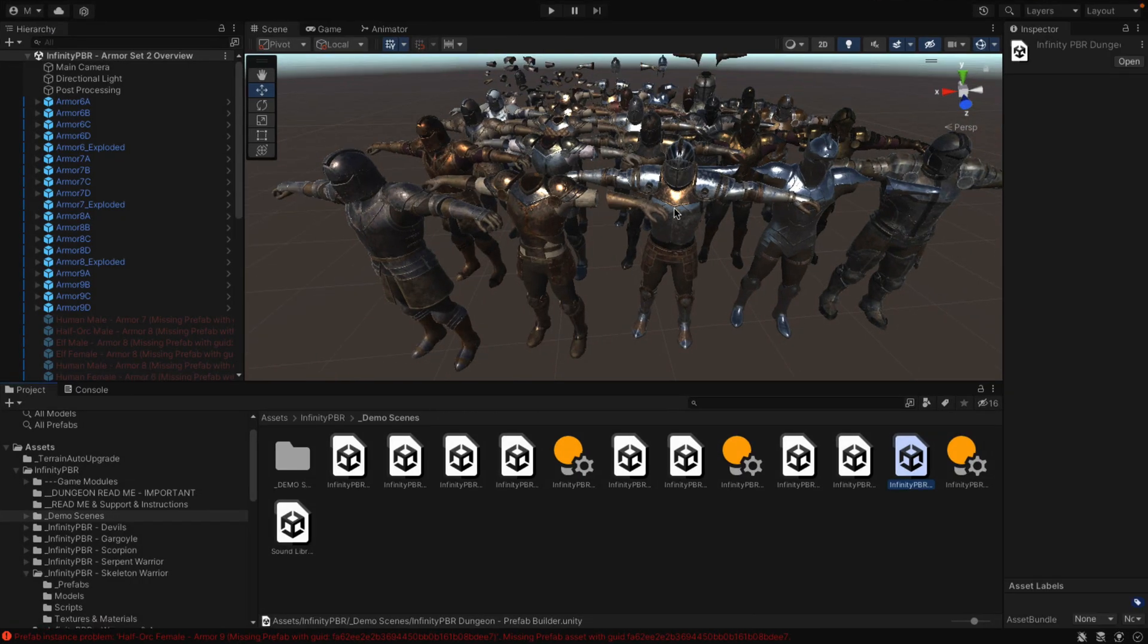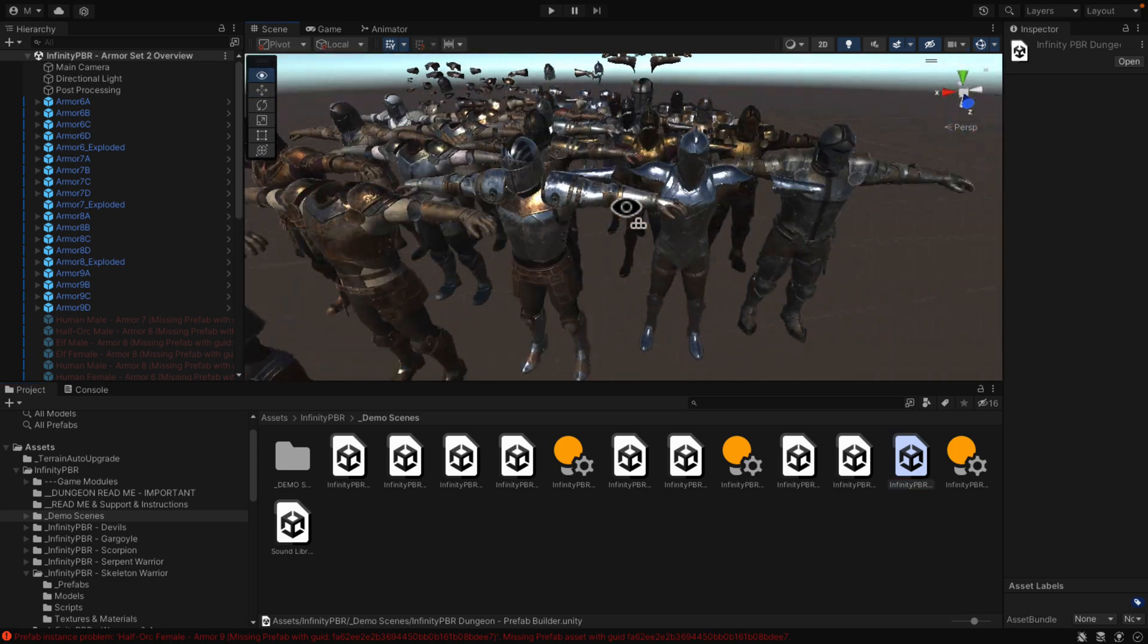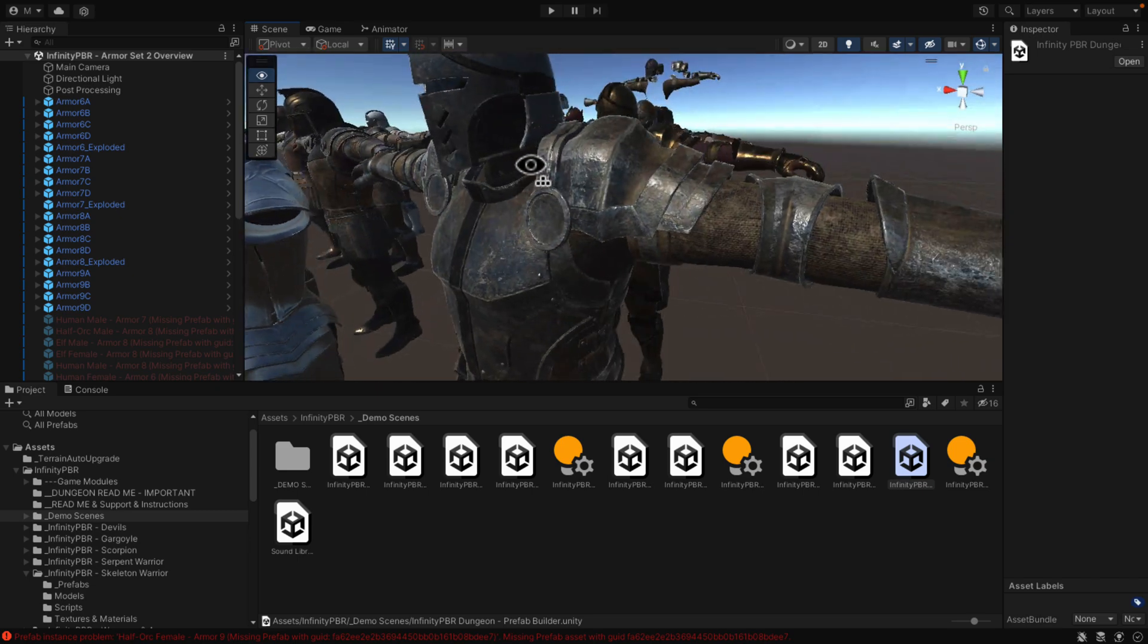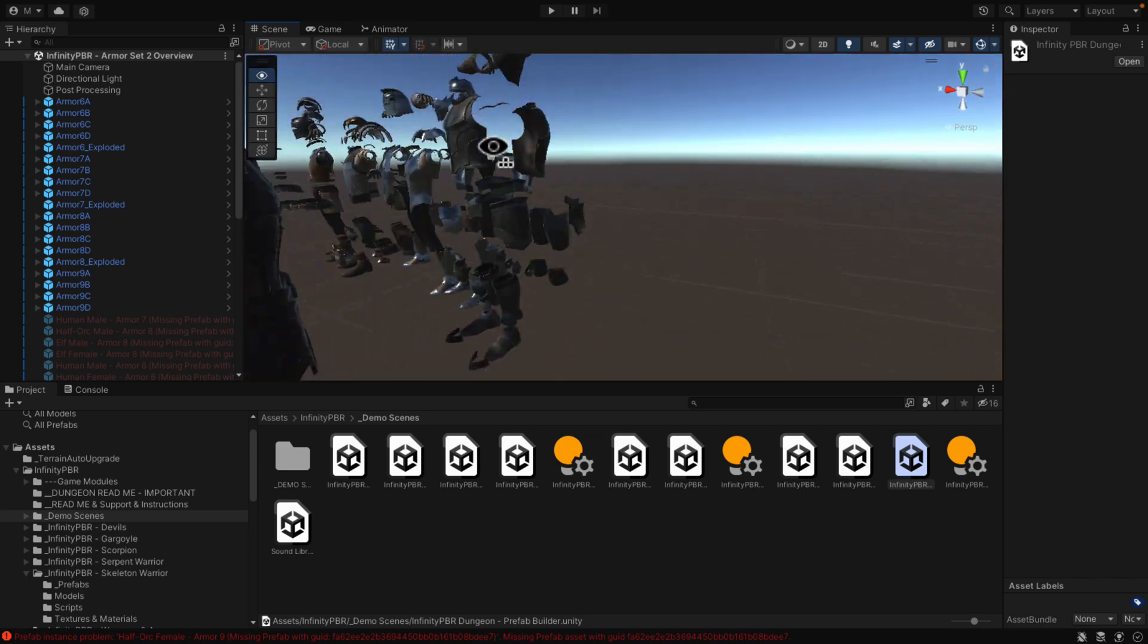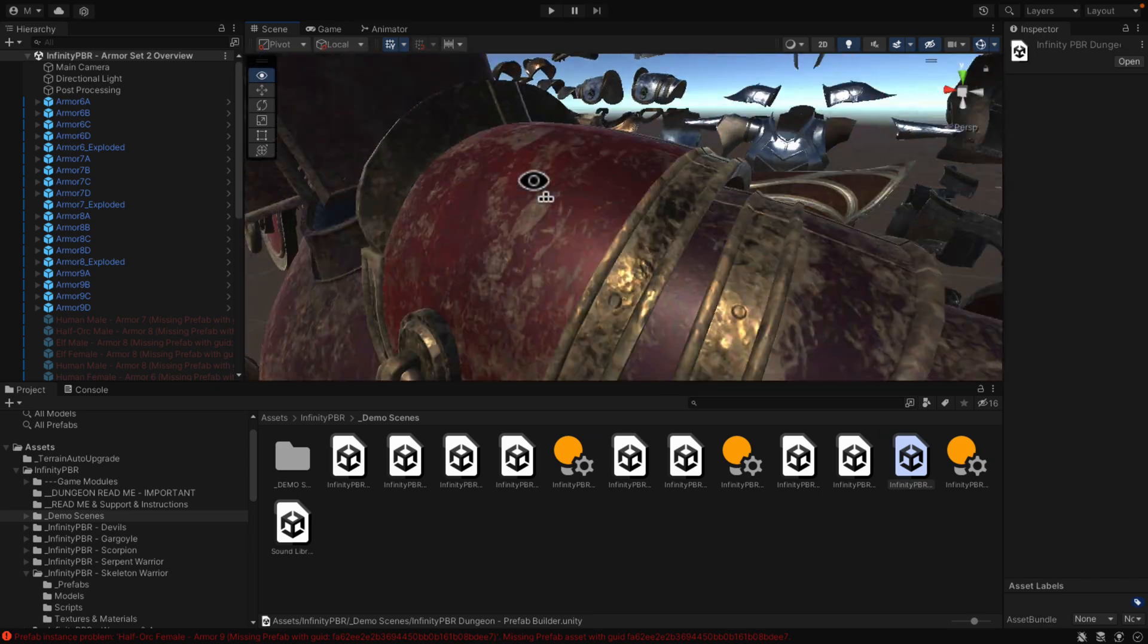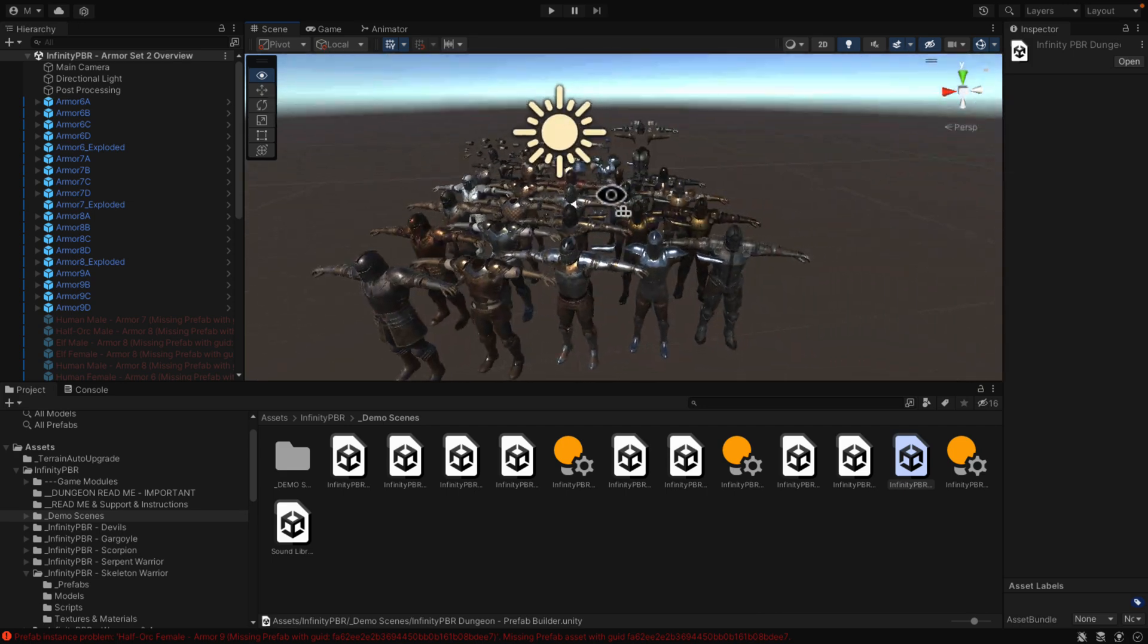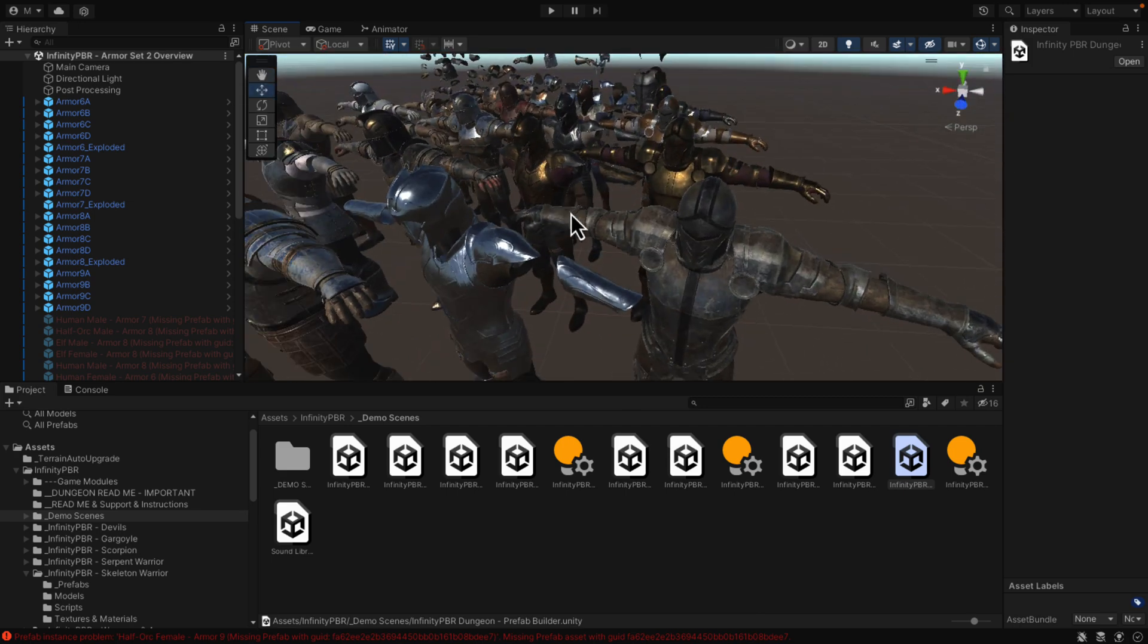And then we get into, there's a couple of other kind of odds and sods. Here is the armor pack 2, I think. You can see a kind of a demo of all the various different armor sets here. They look very good. Modular. You can swap them out. They've got tools for sizing them onto your characters. So if you're using, say, that half-orc character, you want to apply an armor set to it, you can do so.